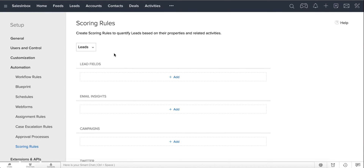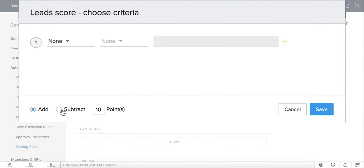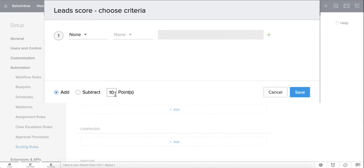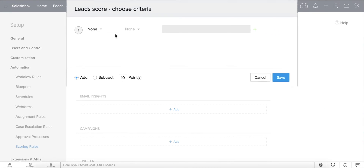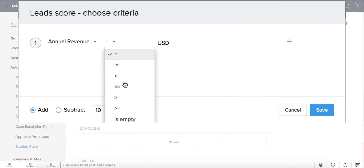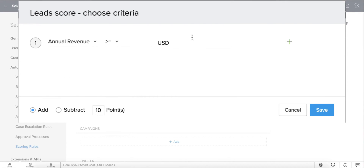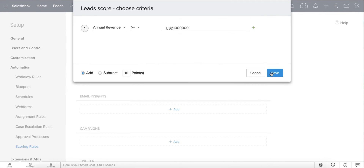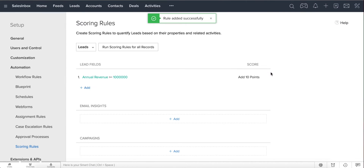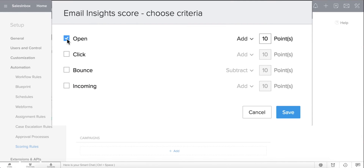Click on the Add button under Lead Fields and choose the criteria to either add or subtract points to the lead. For instance, give 10 points to all leads who exceed an annual revenue of 1 million dollars. Next, let's add score based on email insights. Give 10 points each when your leads click or open your mails or when you receive a response.